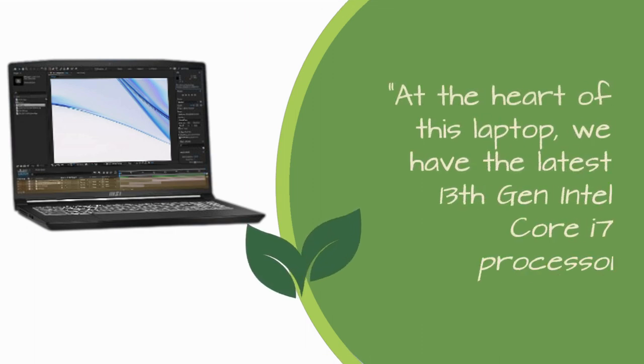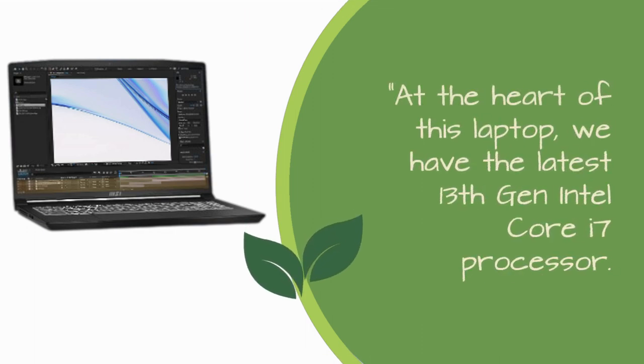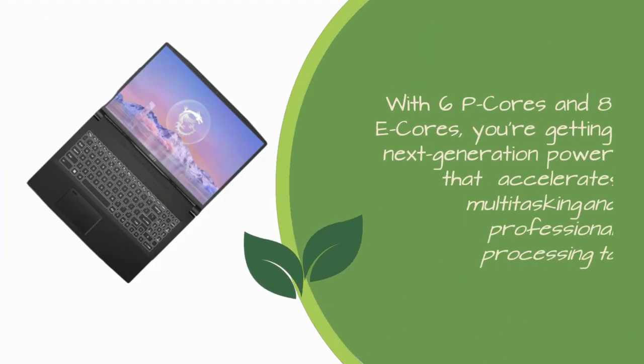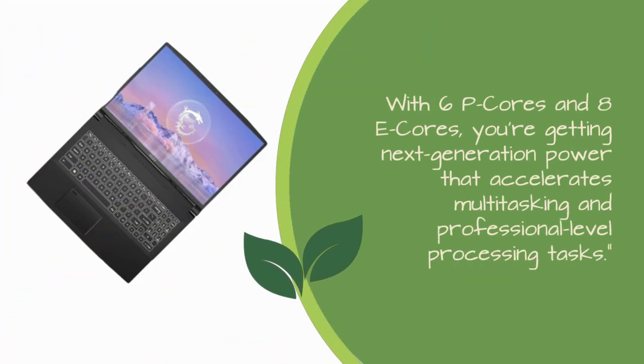At the heart of this laptop, we have the latest 13th Gen Intel Core i7 processor. With 6 P-Cores and 8 E-Cores, you're getting next-generation power that accelerates multitasking and professional-level processing tasks.